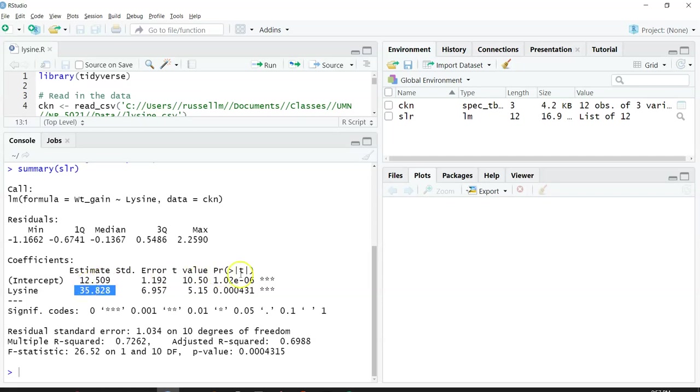R tries to simplify things by using these asterisks and representing their significant codes, which you can see on this line.